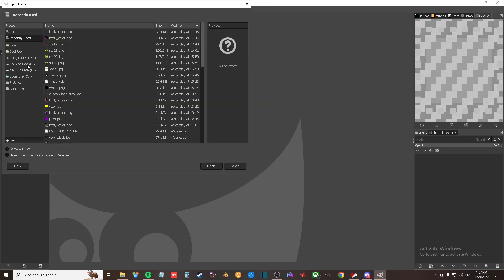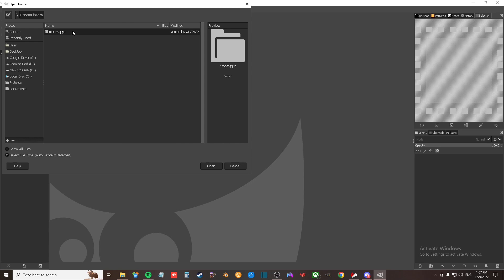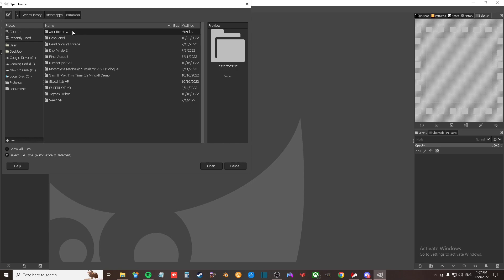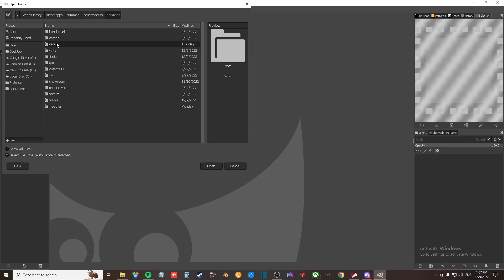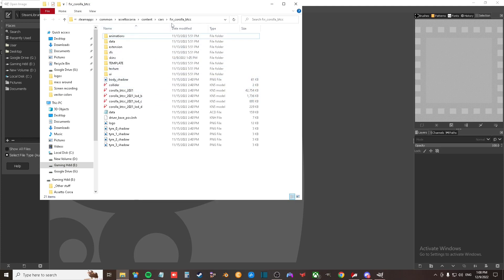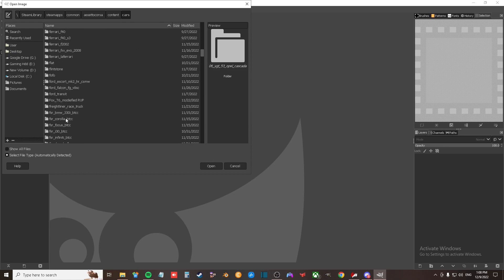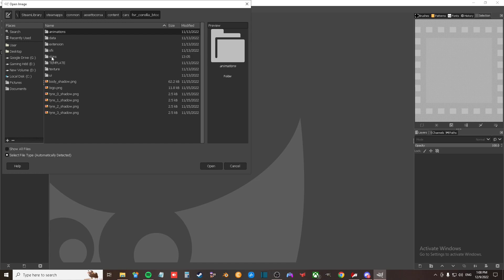Otherwise what you can do is you go to your drive where you installed Steam, then you go to Steam Library, Steam Apps, Common, Assetto Corsa. Then you go to Content and you'll see there's one that says Cars. As I said, you can just check your file — you can see this folder is called fsr_corolla. So now we must go and look for fsr_corolla. There it is. If you click on that one you'll see there's one that says skins. So now you say skins, then you go to the folder you created — we called it YouTube. So open that one up.